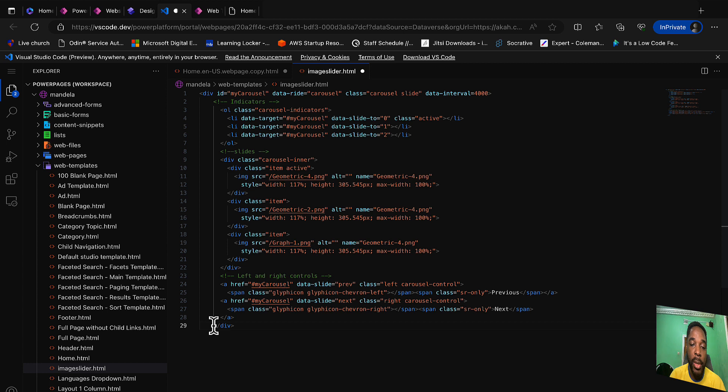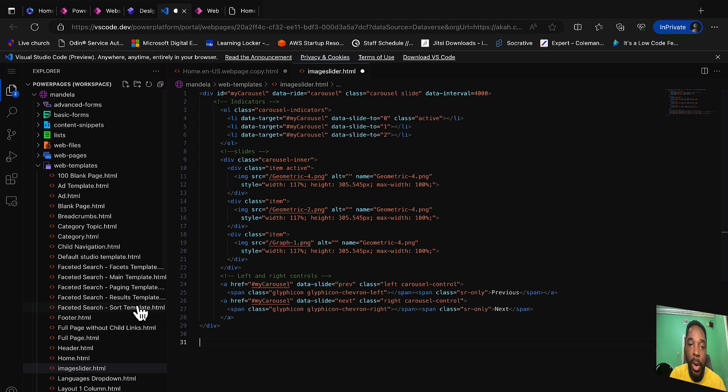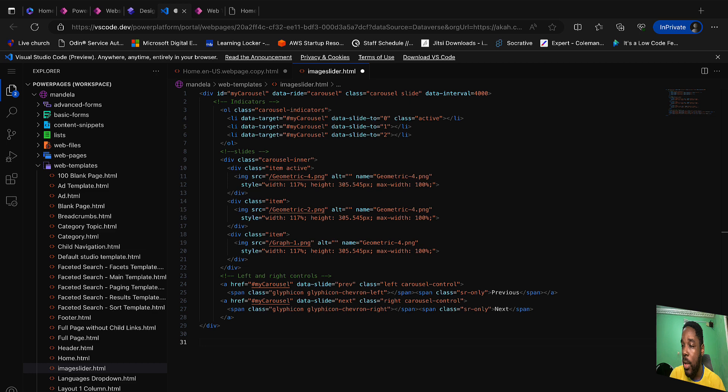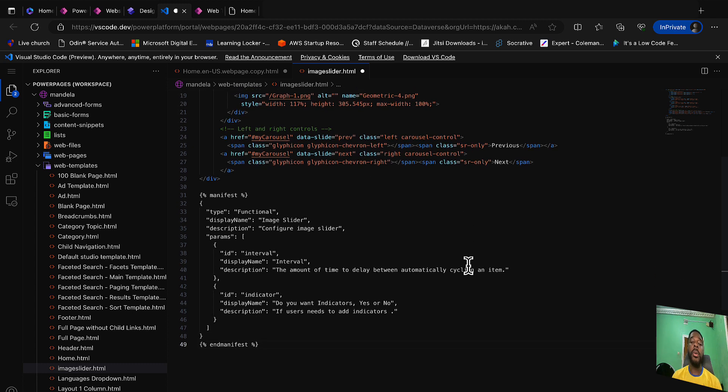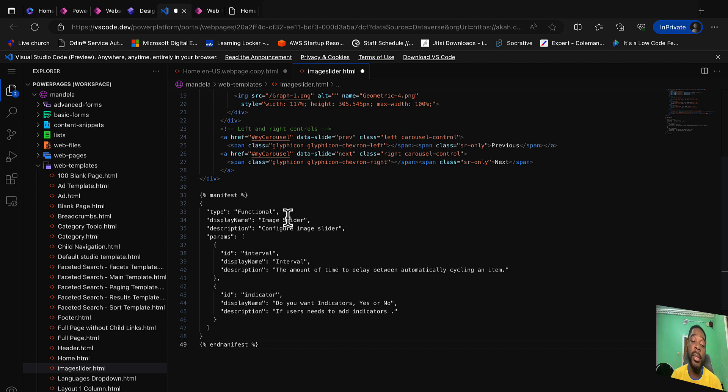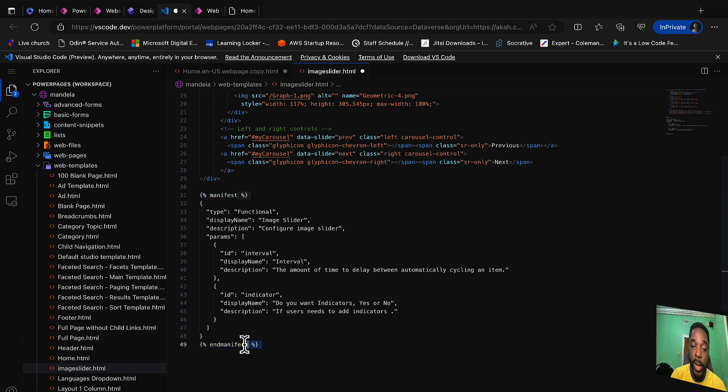Now in order to turn this template into a component, we are going to add some liquid code. I already have my code, let me just copy and I will explain it to you. To turn a template into a component, all you need to do is to add this manifest section code. I have my manifest where it starts and then this is where it ends.